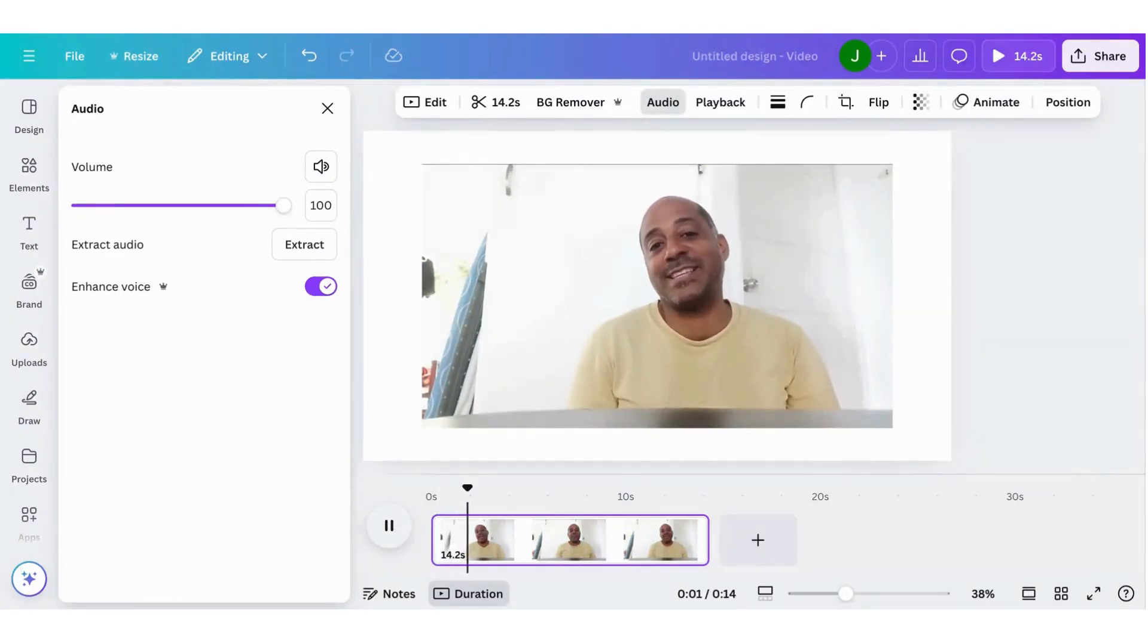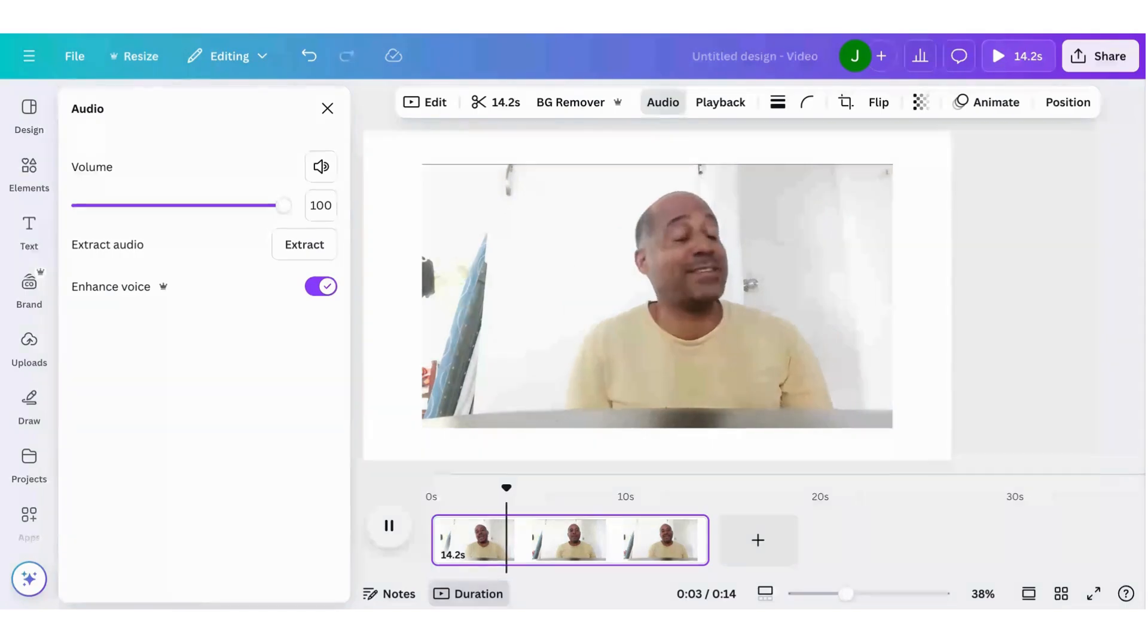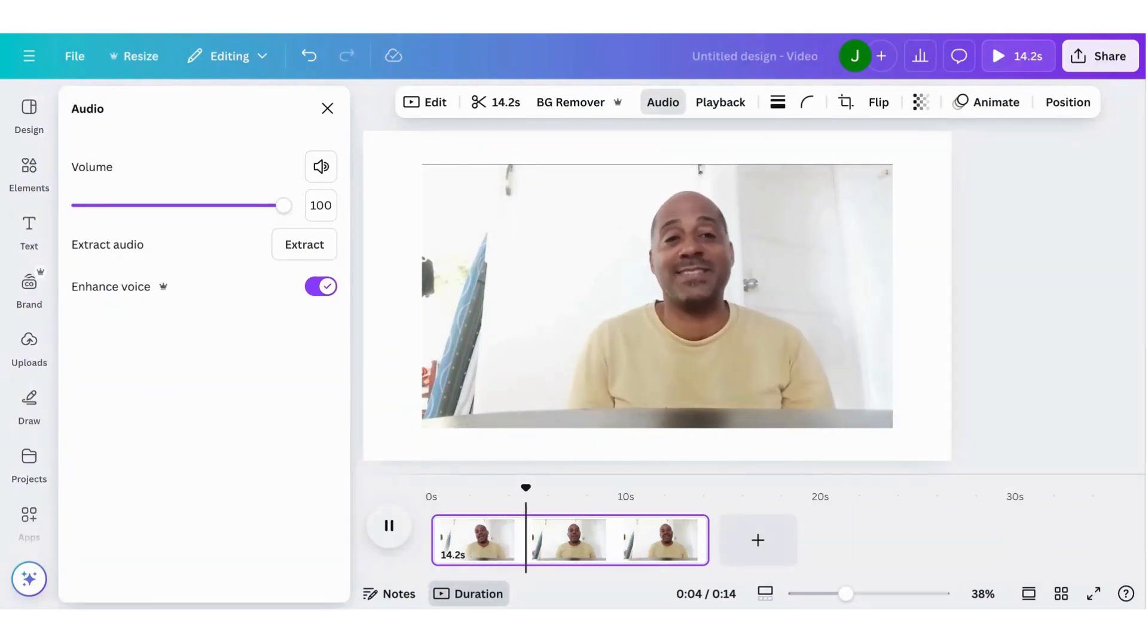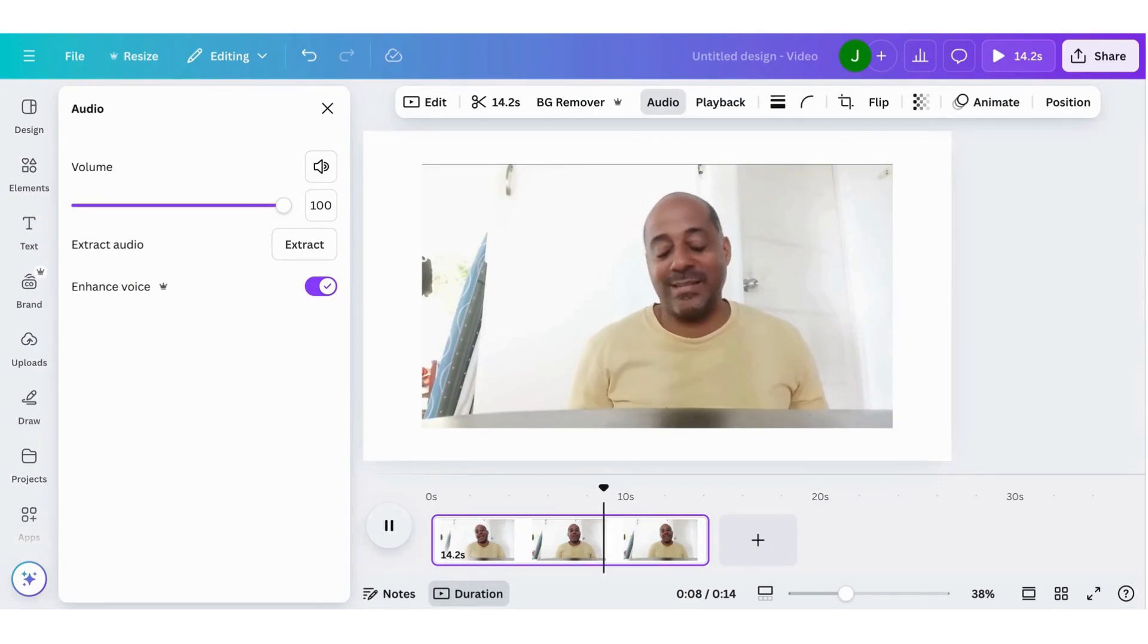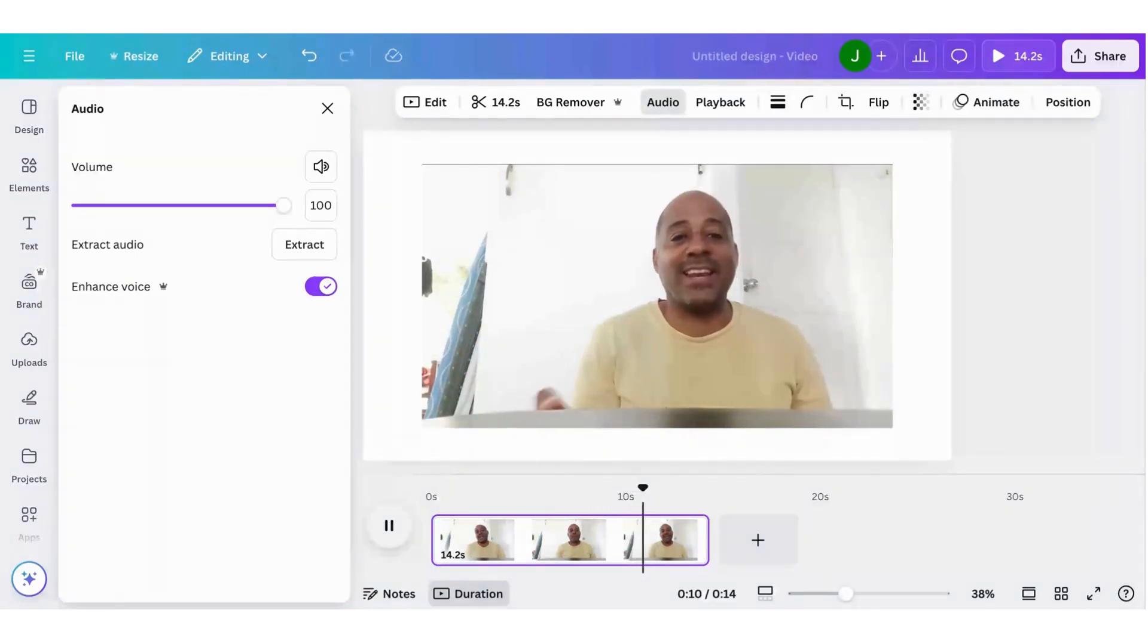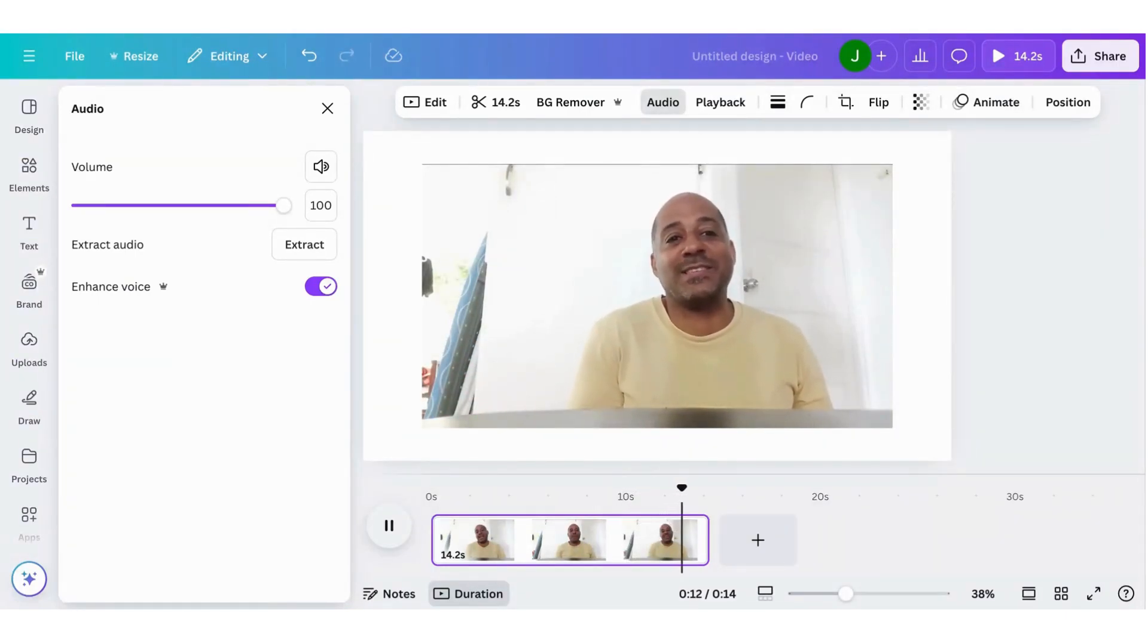Today we're going to test Canva's audio enhance feature. There's a fan off to the side making noise. I'm banging a can on the ground. Also I have some coins in my hand. Let's see how well it enhances my voice.